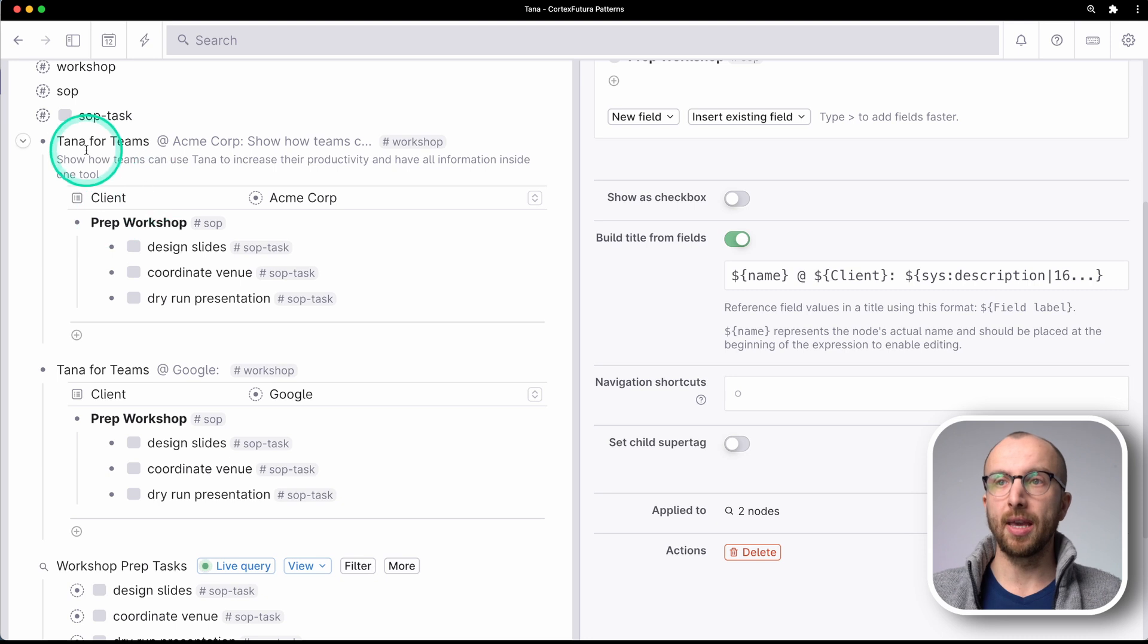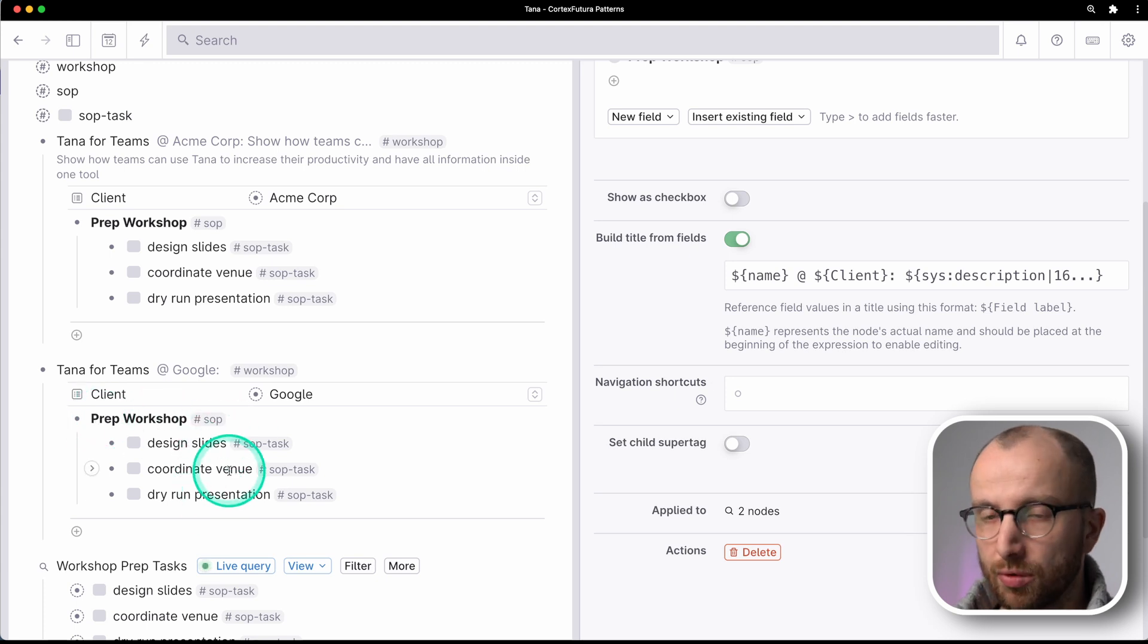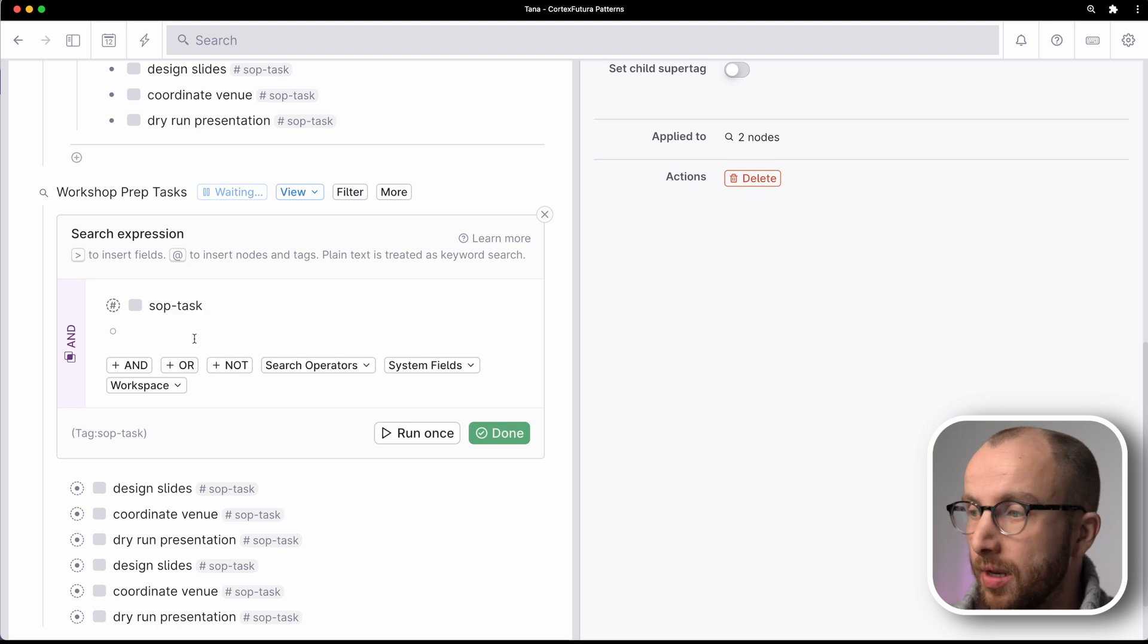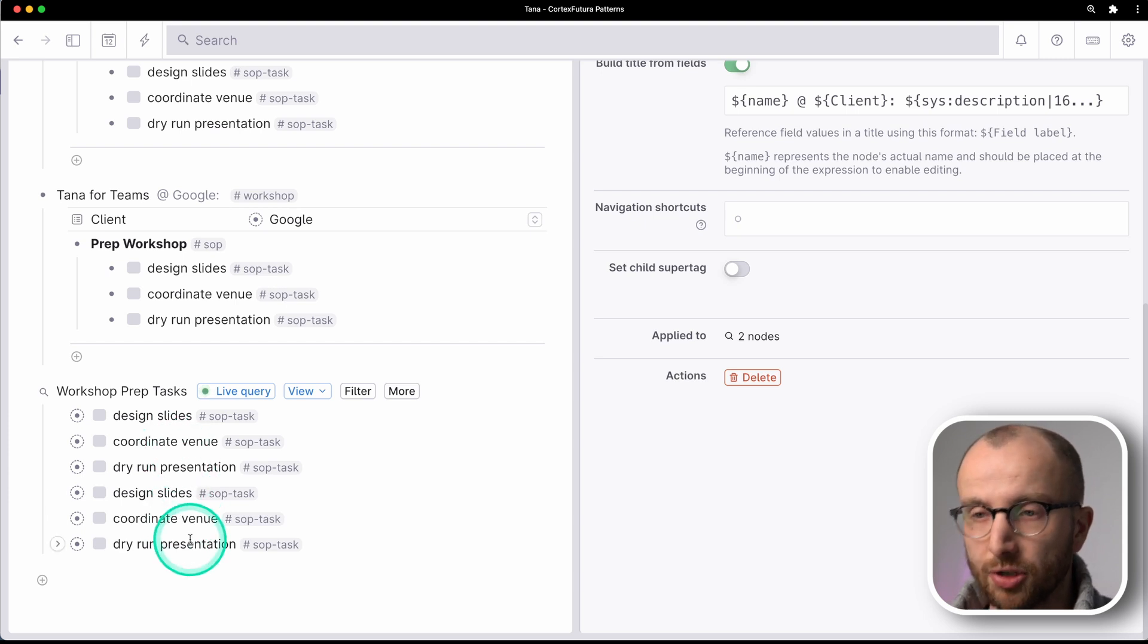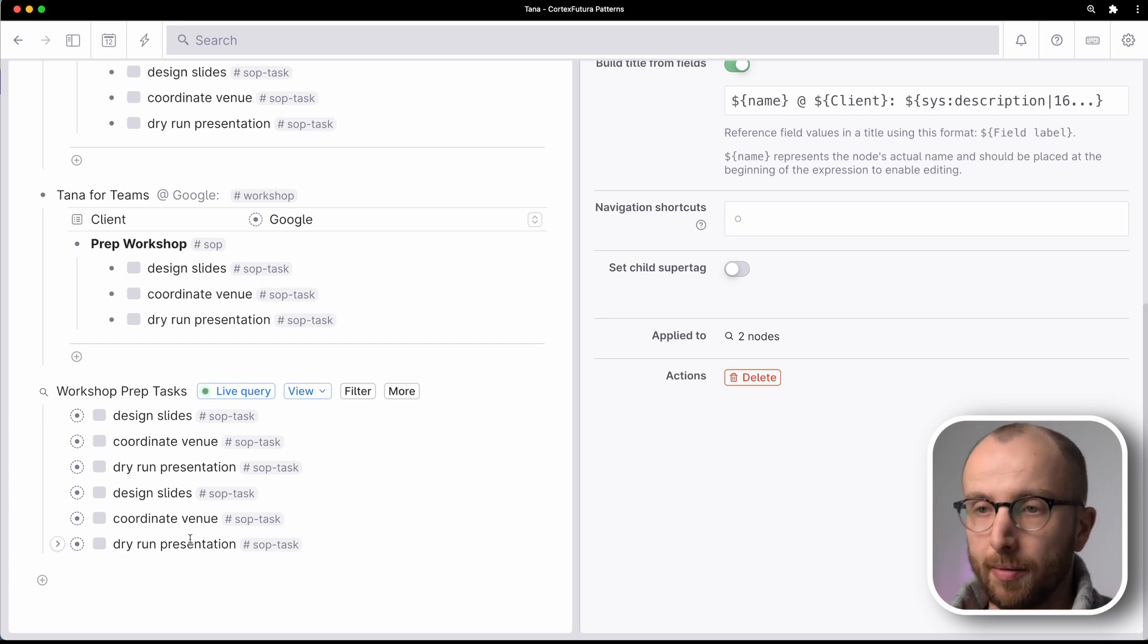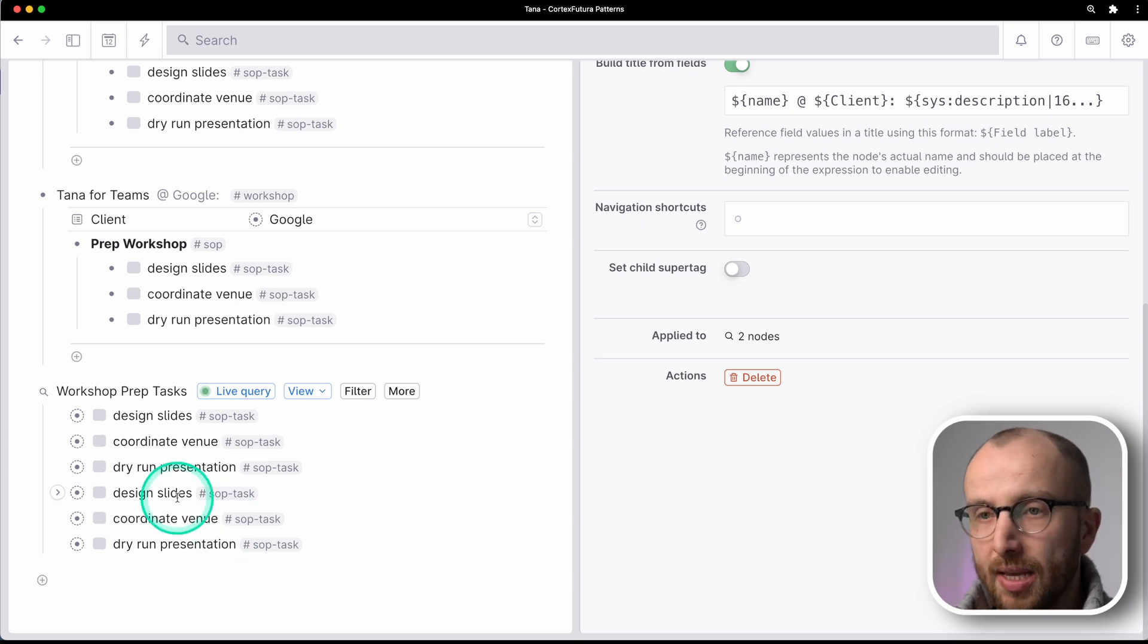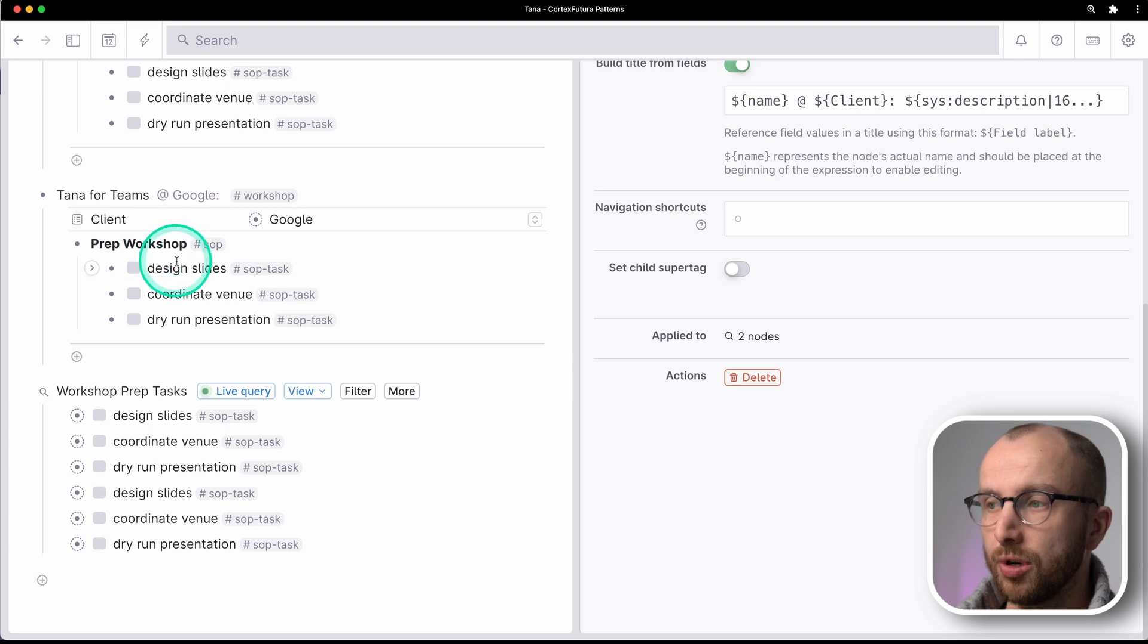So now we have a TANA for Teams workshop at ACME Corp and one at Google and here, prep workshop, SOP, design slides, coordinate venue, dry run presentation. And here I have a live query where I'm looking for SOP tasks, for example. And as you see, I have design slides twice, coordinate venue twice, dry run presentation. That's annoying, especially if you use standard operating procedures to do the same thing, multiple times, possibly in parallel.